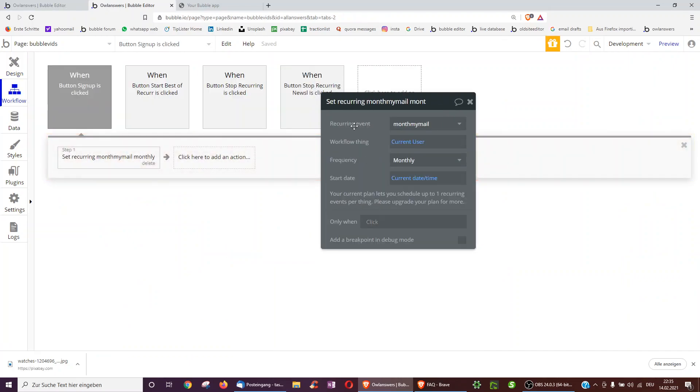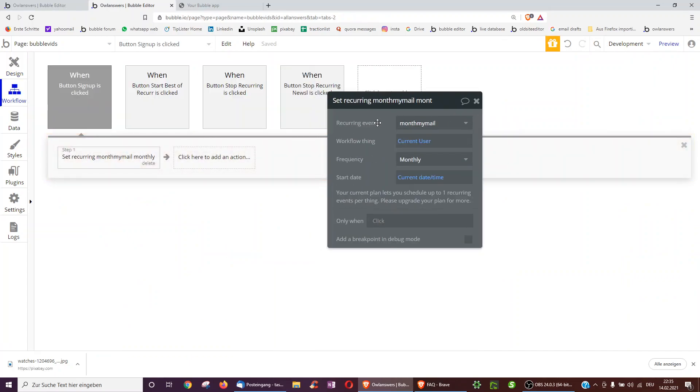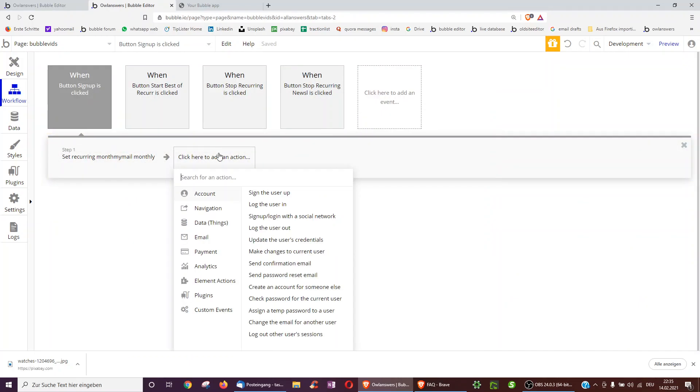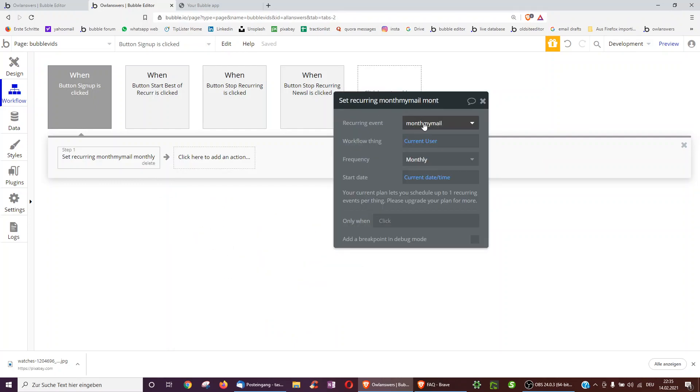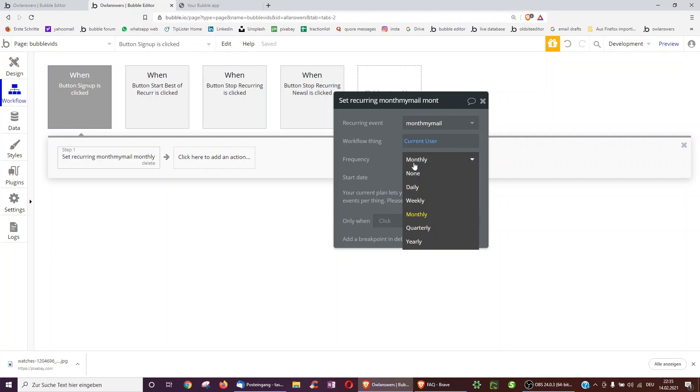We just want to do set recurring event. To do this, underneath custom events, I've done set cancel a recurring event. Then I've selected the one I've created. I'll show you how later. And do this, please, with a current user. On a monthly frequency, we can also select daily, weekly, quarterly.